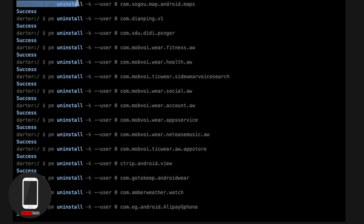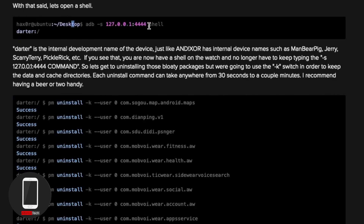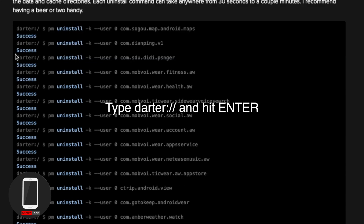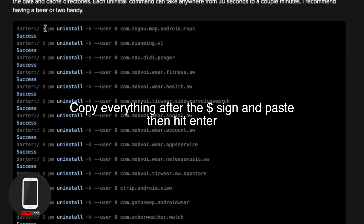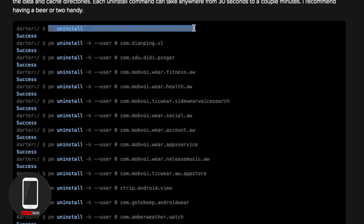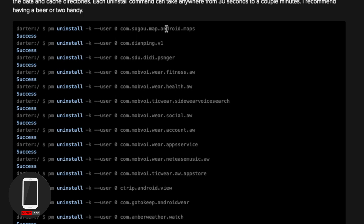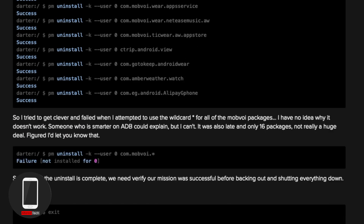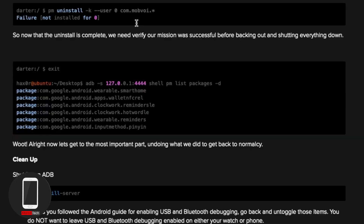These are the apps confirmed as bloatware. First run this initial command, then copy and paste the uninstall commands — from 'pm' all the way to the end. Paste them, hit Enter, and it should say Success. I copied and pasted them one by one, hitting Enter each time, and that's how I was able to uninstall the bloatware.